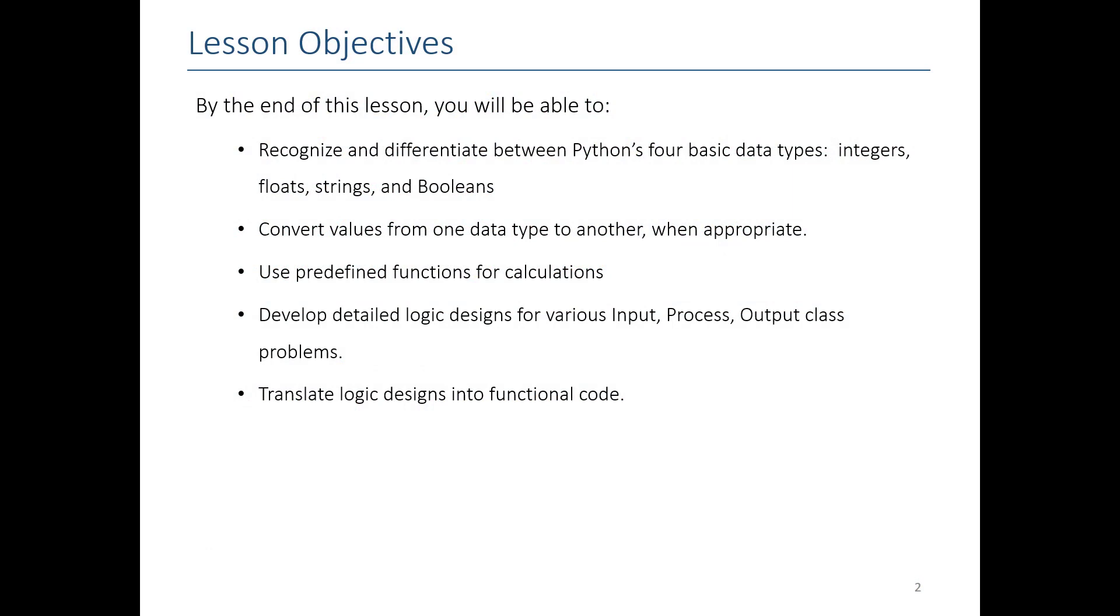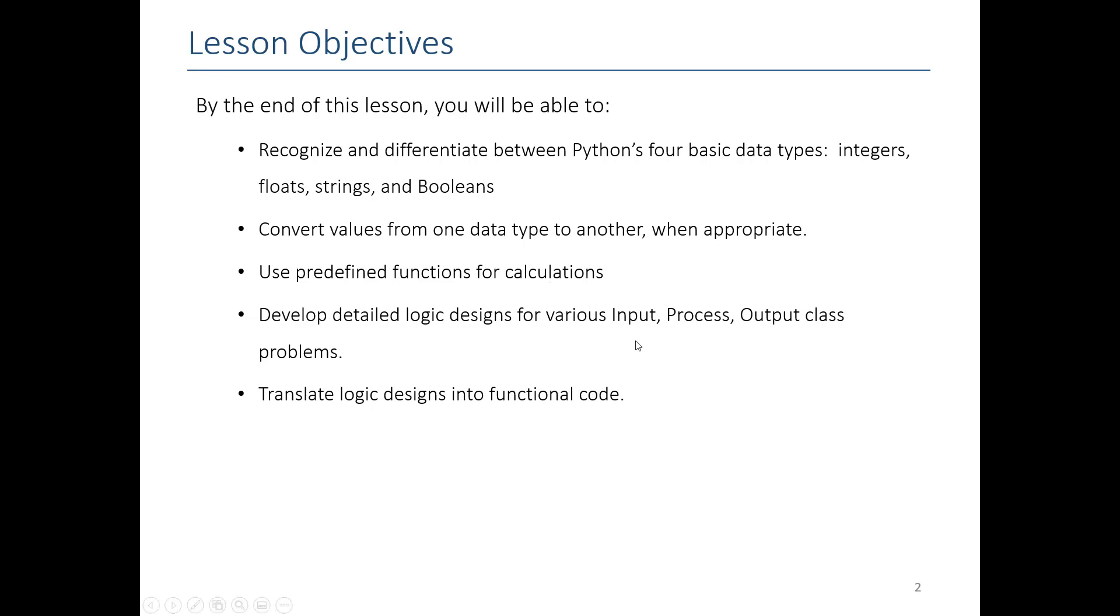In this lesson we're going to talk again about data types: integers, floats, and strings should be familiar to you, but we're also going to introduce booleans, which will be useful when we talk about conditional statements and loops. We'll also talk about how to use predefined functions for doing math, both using the ones that come with Python as well as those that are included in the math library. And finally, we're going to take you through one more example where we take a problem and break it down into a detailed logic design. We'll then show you how we can translate our logic designs into functional code and test along the way to make sure that we're doing every step correctly.